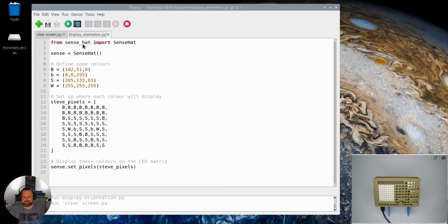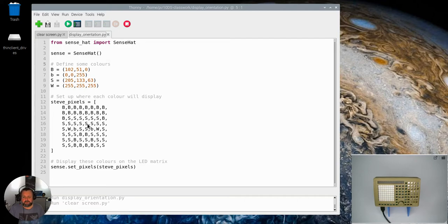I'm basically saying from our Sense Hat I'm importing the library, I'm initializing our Sense Hat, I'm defining some colors here and I'll put a matrix in and you probably need a guess from the name